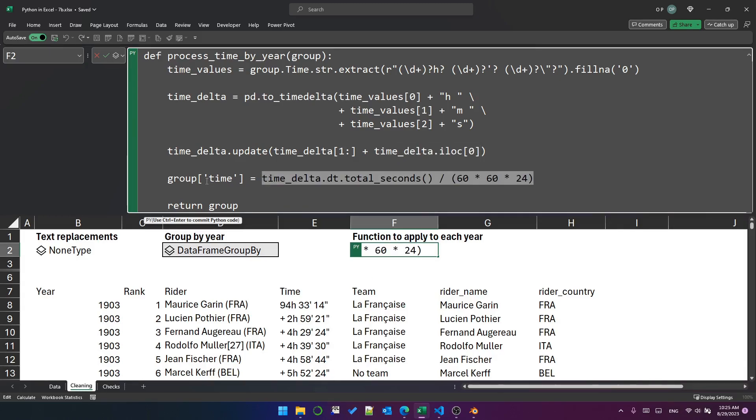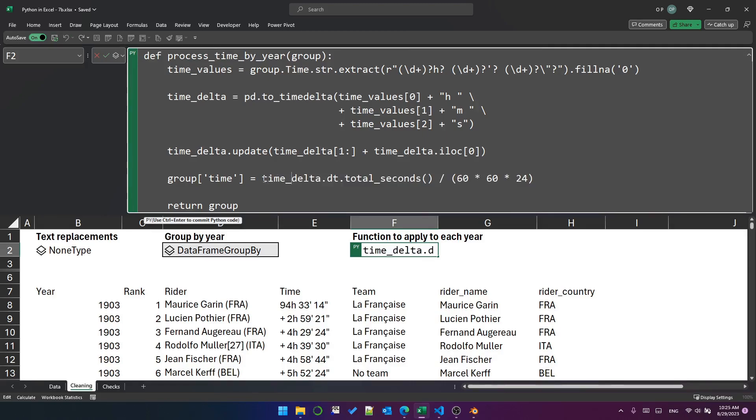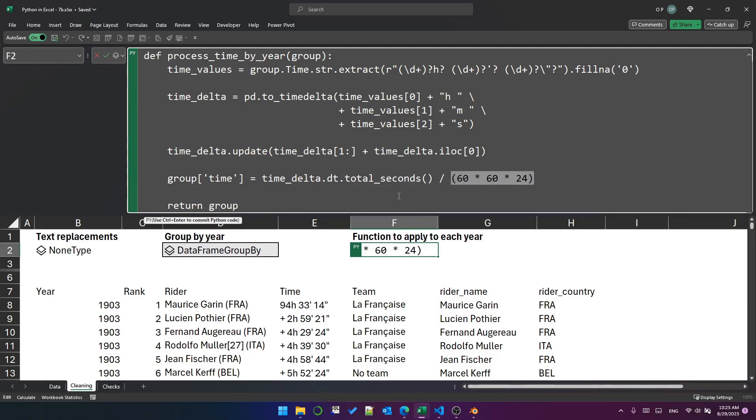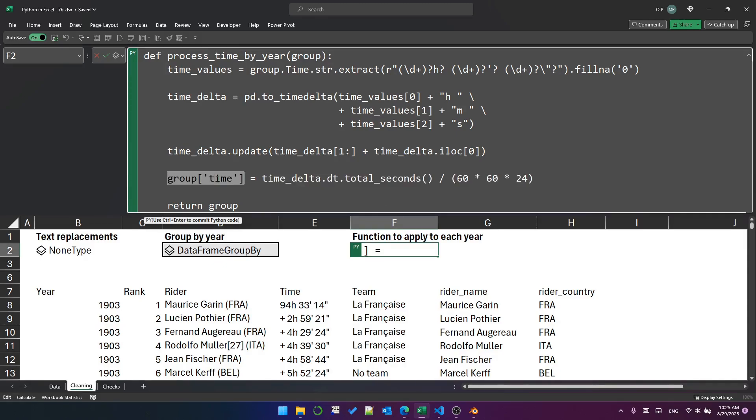This last line is just creating a new column called time, lowercase, in the group that was passed into the function. And it is doing that by taking the total seconds of those time delta objects in that series and dividing them by this multiple, which essentially converts this entire value into a decimal day. And it's put in the time column. And then the group is returned as the result of the function.